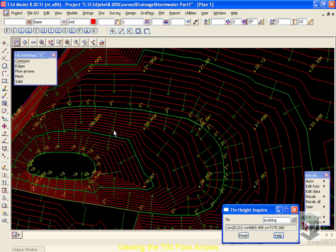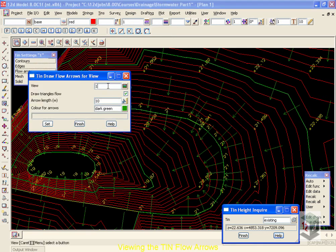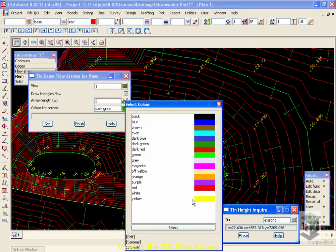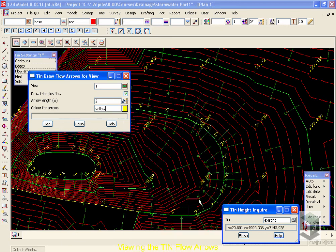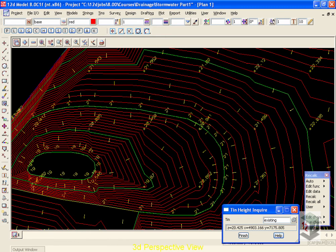Now, if I was going to be doing drainage in this existing area, these long flow arrows would be fine. But shortly, we're going to move on to our design road area, where we'll need much smaller flow areas. So, we'll do these now. Go to flow arrows, and we're going to change the length of these from 10 meters to 2 meters. And I'm also going to change the color from dark green into a bright yellow. Selecting the set button again, and then finish, you'll see that the flow arrows are now much shorter. Too small for an existing TIN, but perfect for the design TIN.